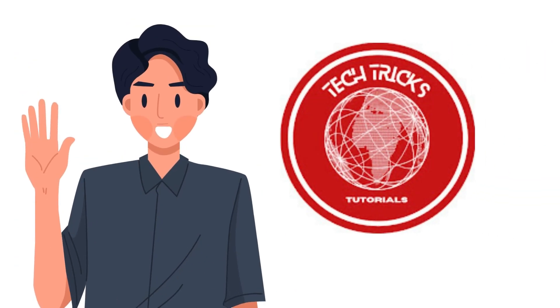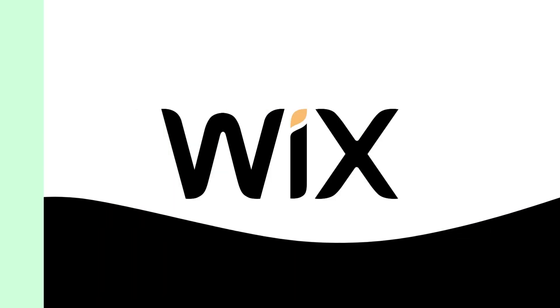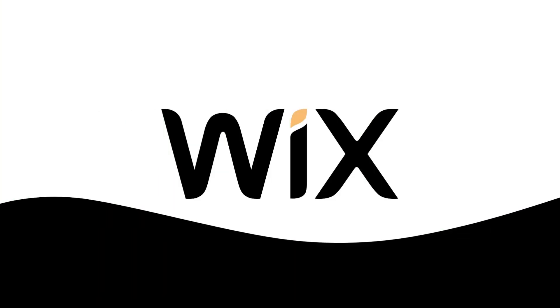Hi guys, welcome to Tech Tricks Tutorial. Today we're going to talk about how to add footer menu in Wix.